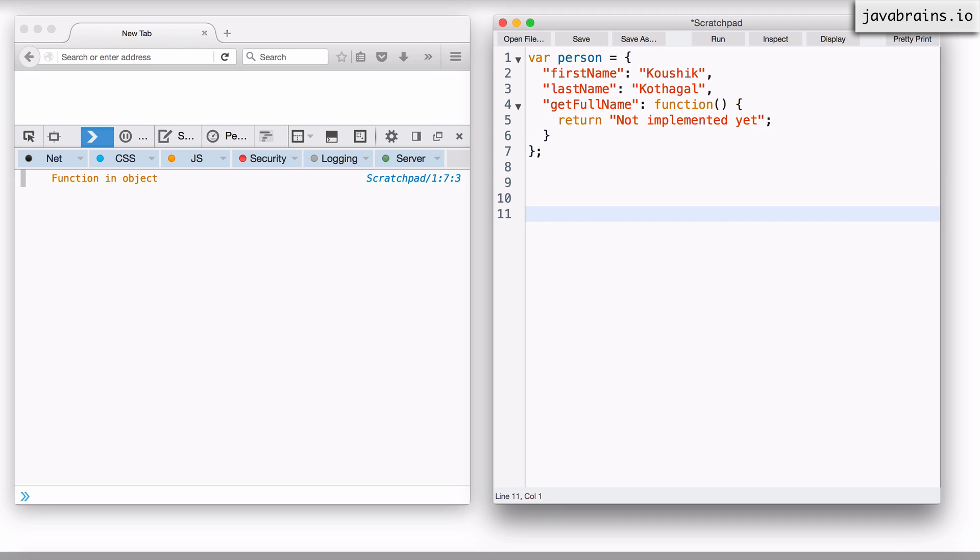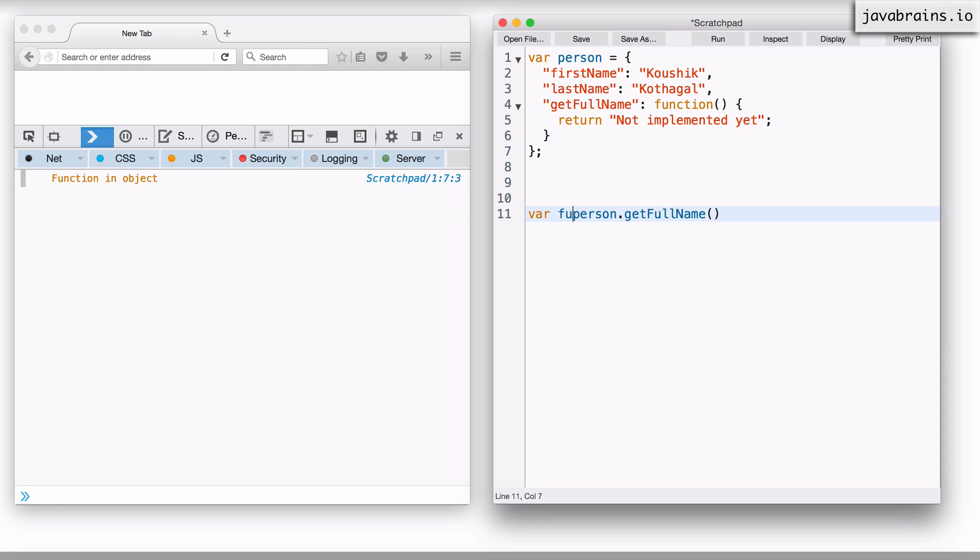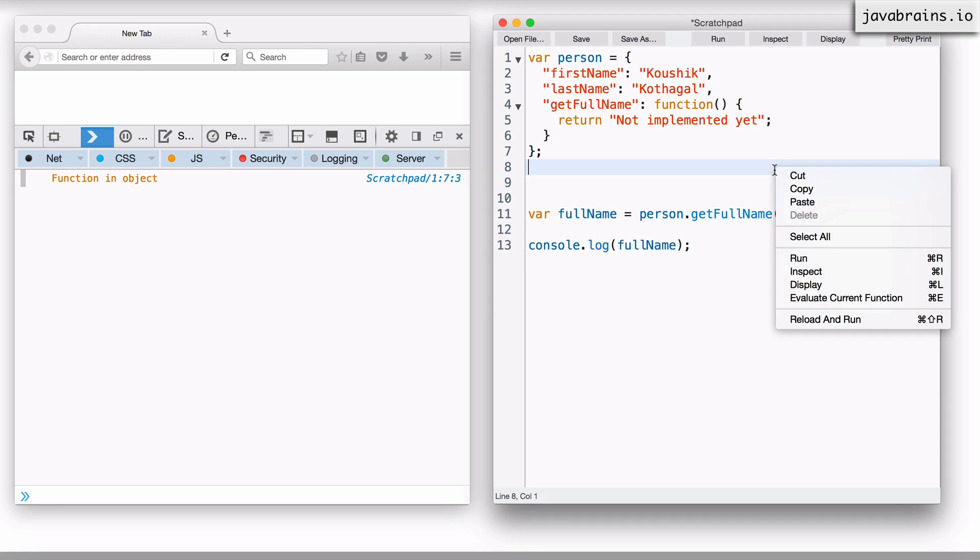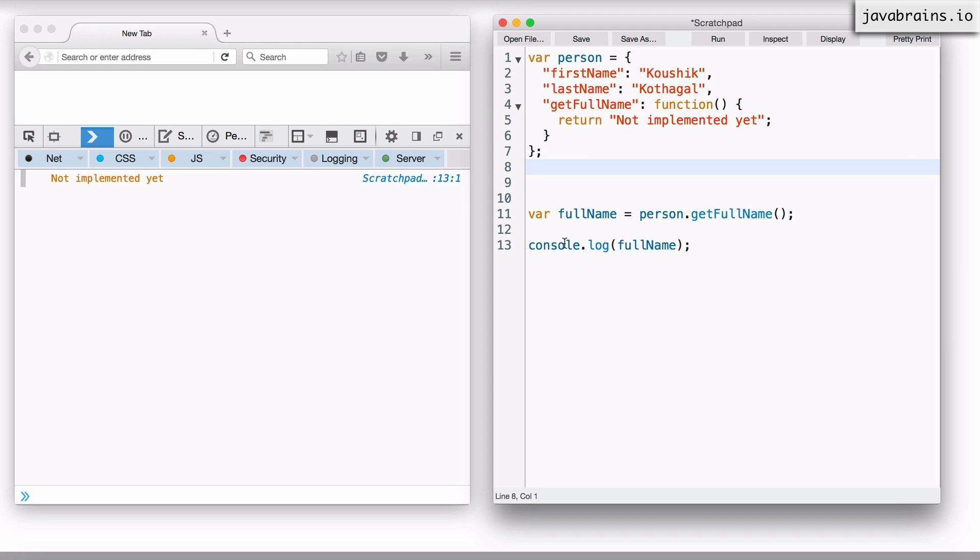Now in order to access this, what I would do is say person dot get full name, and this is going to return whatever the function returns here, which happens to be a string. So I'm going to have a var full name variable which holds on to that. Then I can do a console dot log full name, and it should print not implemented yet because we haven't implemented that logic.